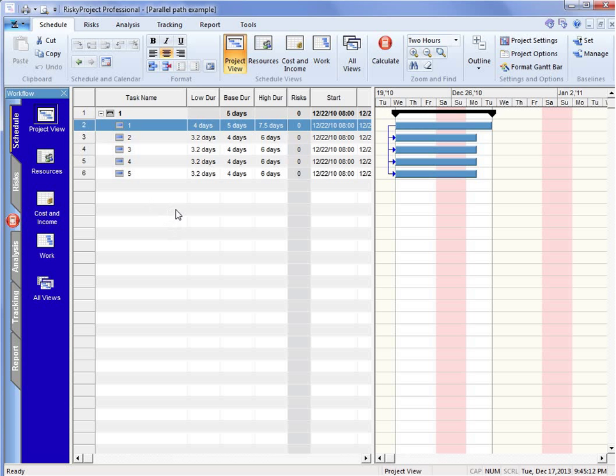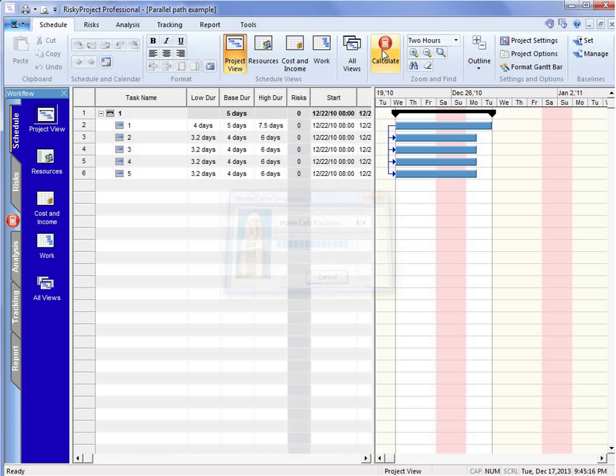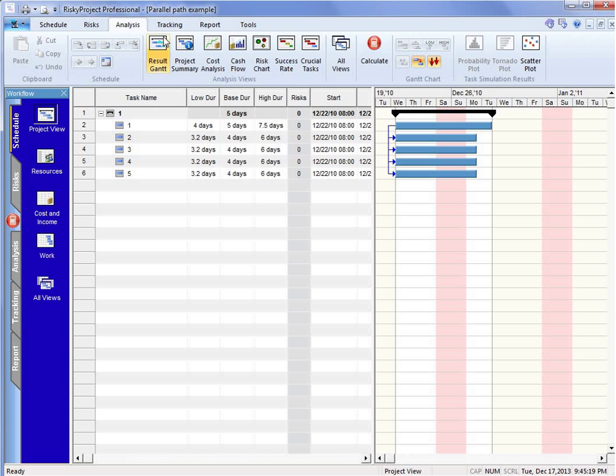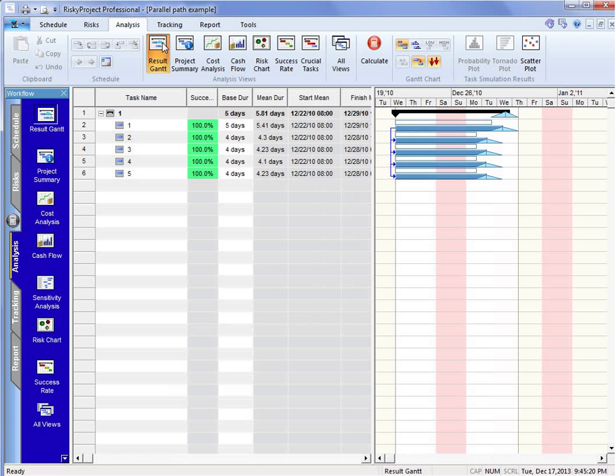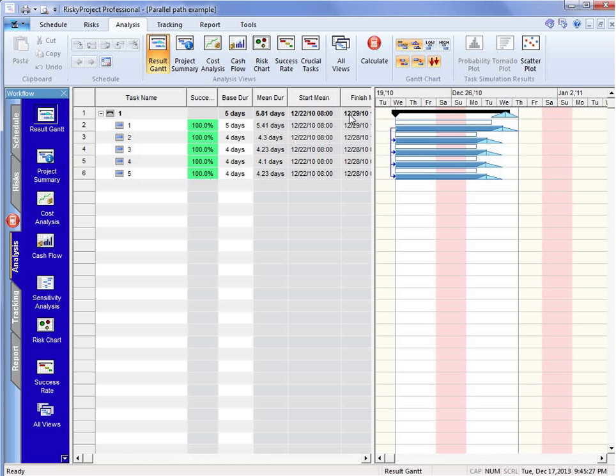Now how does this affect when we run the Monte Carlo simulation? We'll just run a quick calculation. We'll go to the analysis and then the result Gantt. What we can see now is that the average duration of the project, as seen by the summary activity, is going to be 5.81 days.